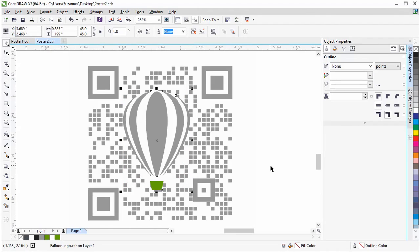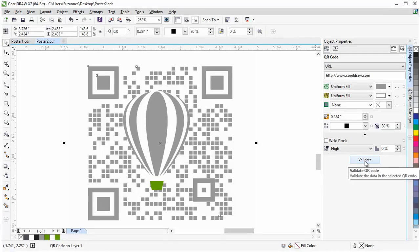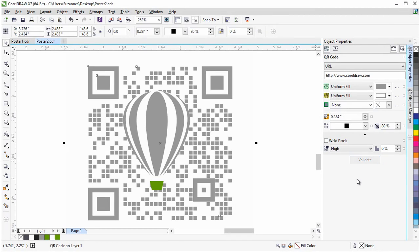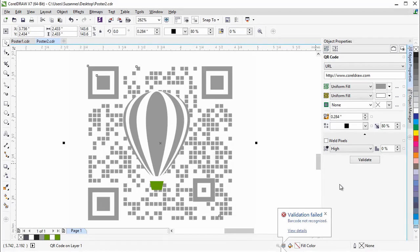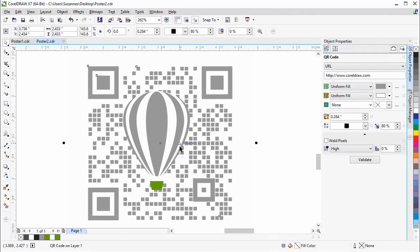Now we need to validate the QR code to make sure that it can be read. Select the QR code and click on Validate in the Object Properties docker. You see that the pop-up says that the validation has failed, and the QR code could not be recognized. This is most likely because the logo is covering too many of the pixels in the QR code, which prevents the data from being read.